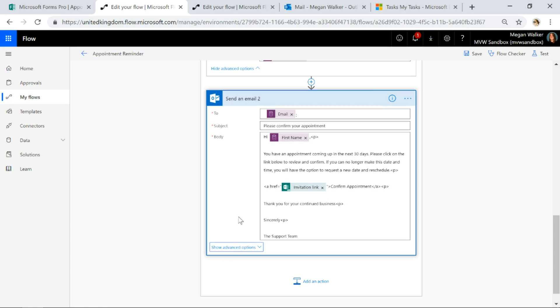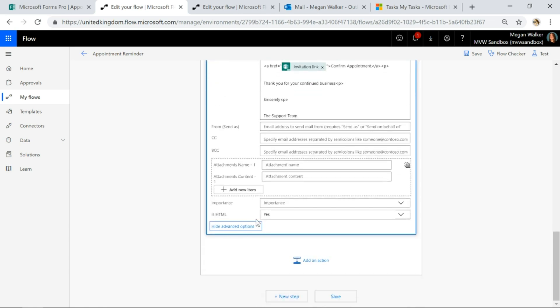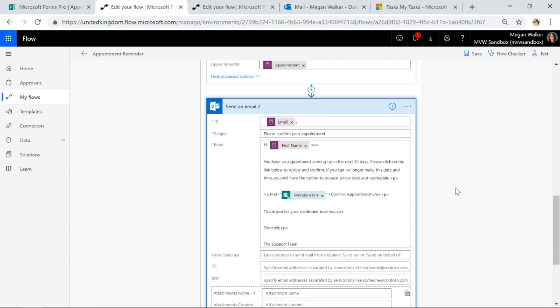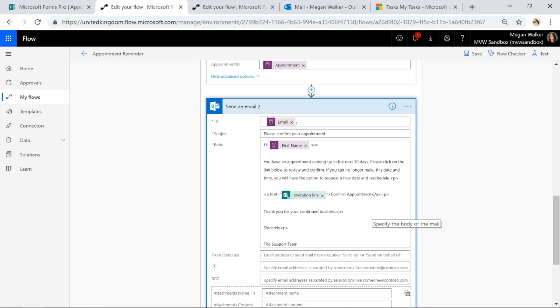So for this specific step, I'm using ishtml, yes, and I'm doing ahrefequals and then quotes and I'm putting that invitation link in between there. So this will be on the corresponding blog post on meganvwalker.com if you want more information on how to do that particular part.